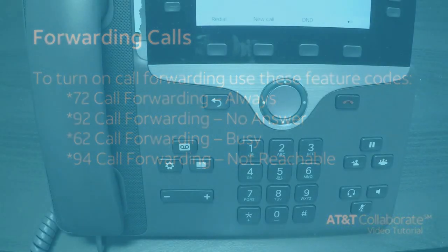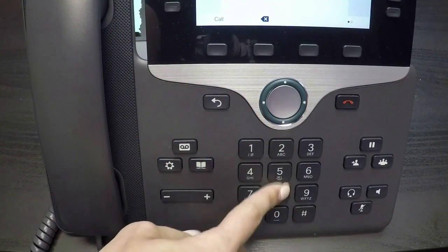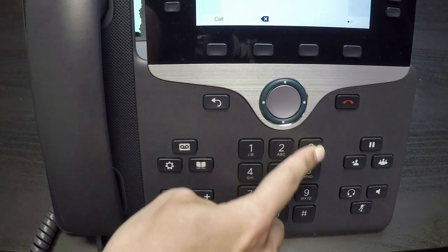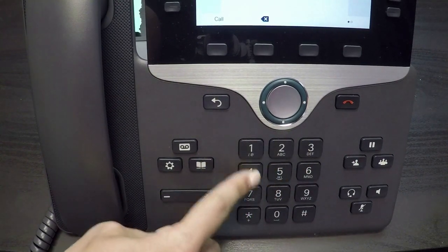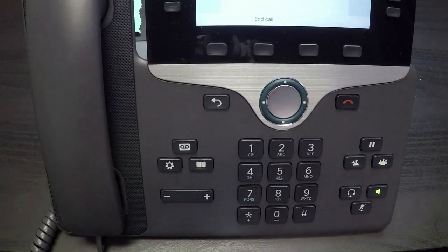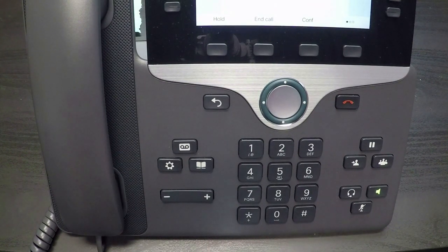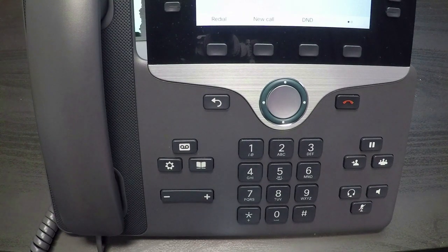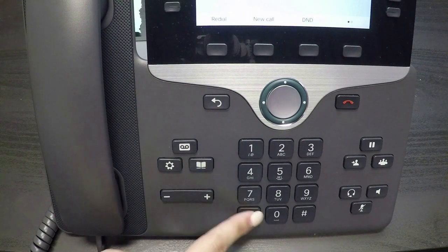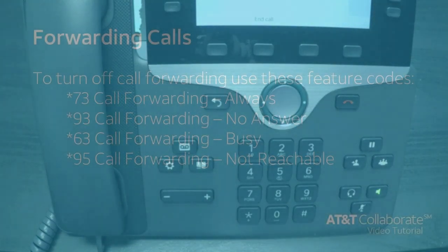For example, to turn on call forwarding always, dial star 72, the destination number, and press call. All calls that you receive will be forwarded to the number you've designated. To turn off call forwarding always, dial star 73, press call, and wait for the confirmation message.